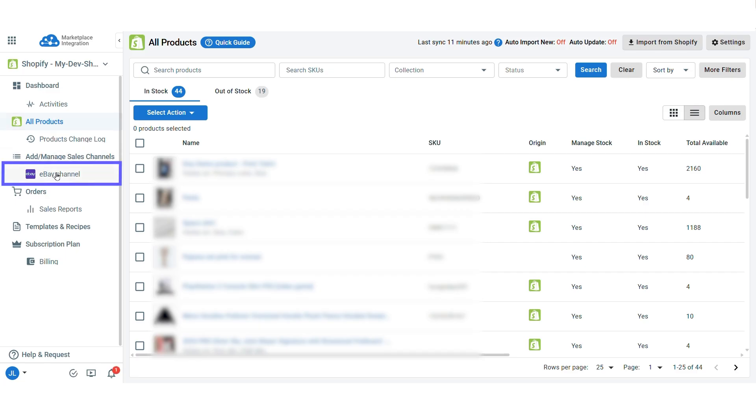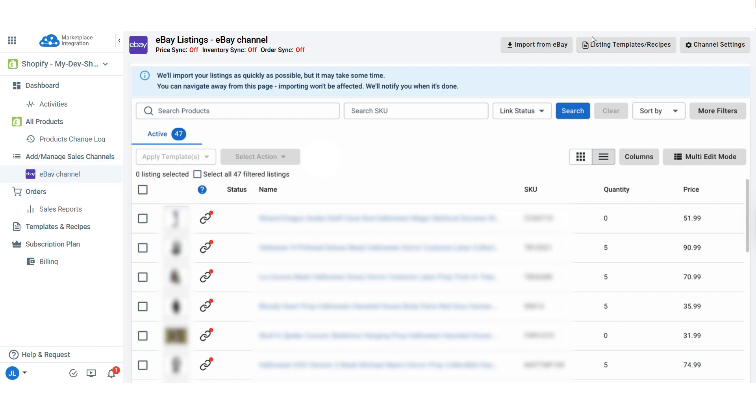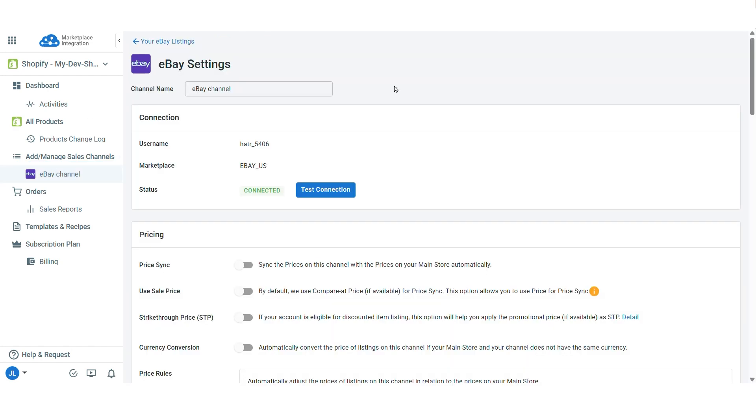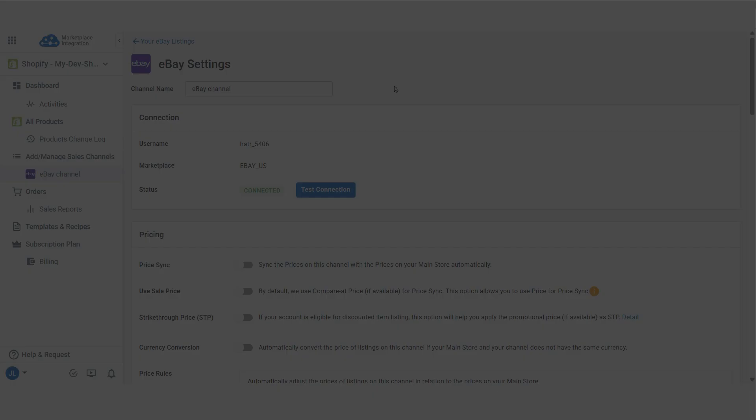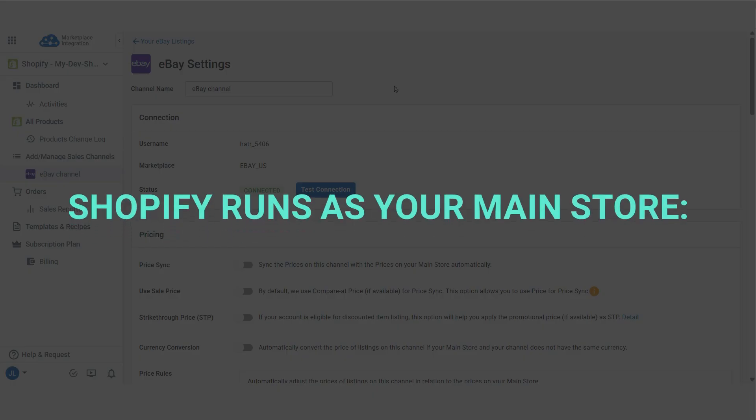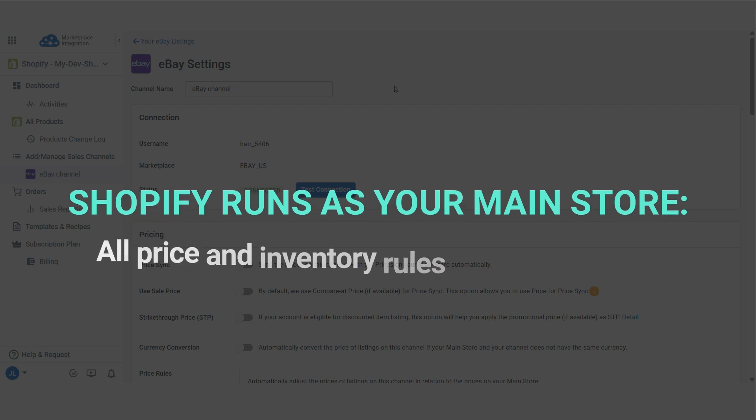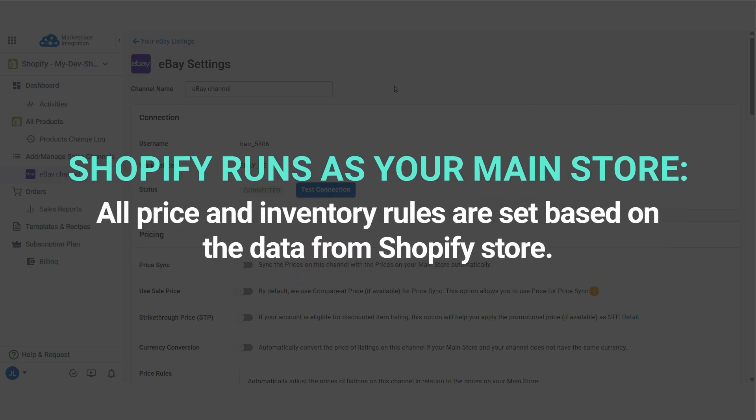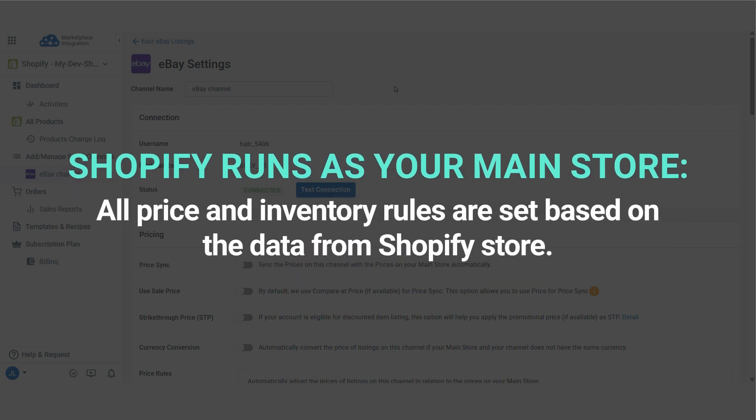On your eBay store, click on channel settings to access sync options. Just a quick reminder, with LitCommerce, Shopify runs as your main store, which means all price and inventory rules are set based on the data from your Shopify store.